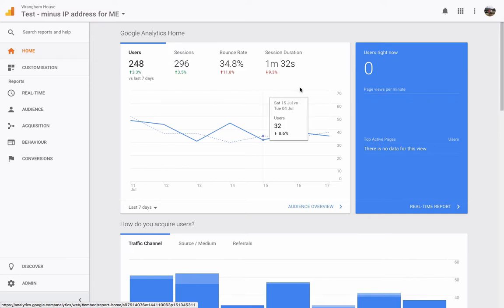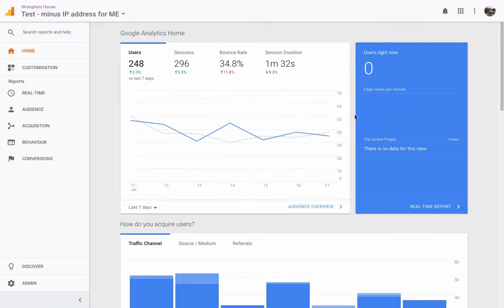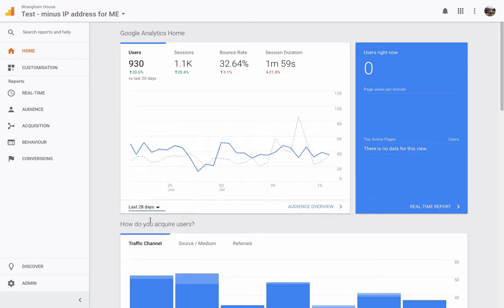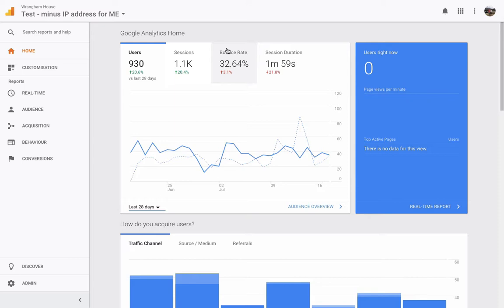So when you go onto your Google Analytics page, this is your home screen. It defaults to the last seven days. I always like to go for the last 28 days or 30 days. So the last 30 days, there's been 930 users visit the Wrangham House Hotel website. And I'm going to just show you the bare basic information to look at. Bounce rate, that means how many people are leaving. So a third of the people that visit the website are leaving without going anywhere else.